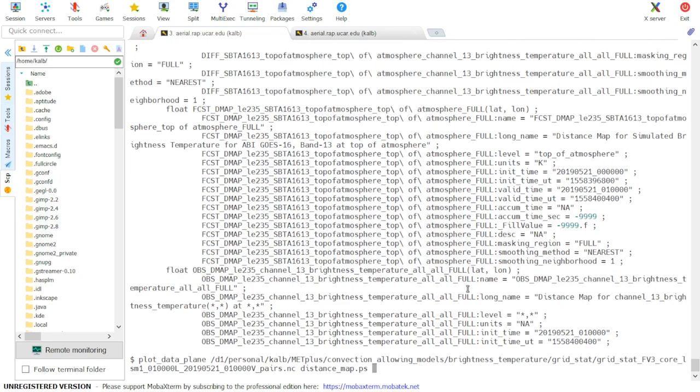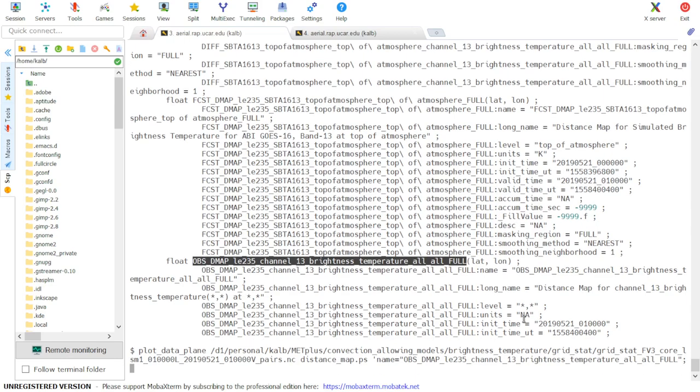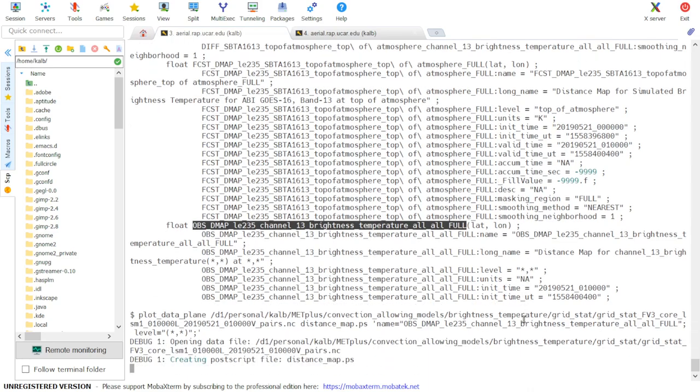And then the variable we want to plot is specified using the following string: by calling name equals and our variable name in quotes followed by a semicolon and then level equals, and in this case, two asterisks in parentheses in quotes.